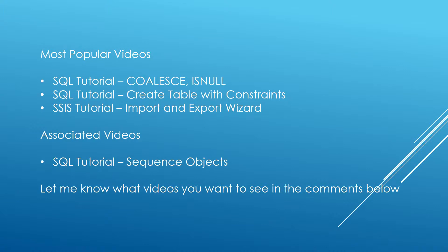Some of my most popular videos at the moment are SQL tutorials on COALESCE, NULL, creating table with constraints and an SSIS tutorial import and export wizard. There is an associated video as well on the identity property and the difference with sequence objects, go and check out that video. I will leave the links in the description below.